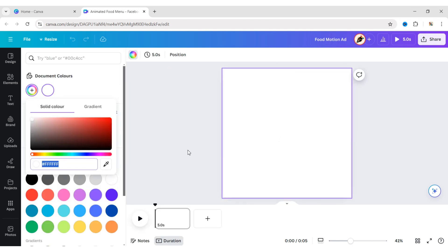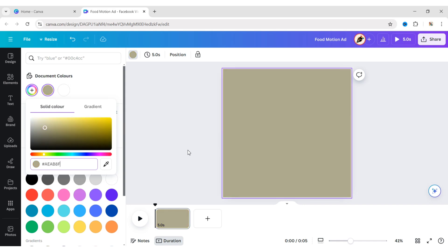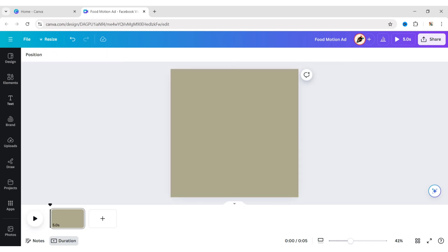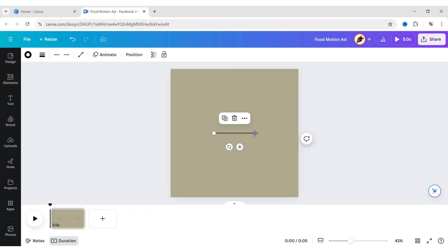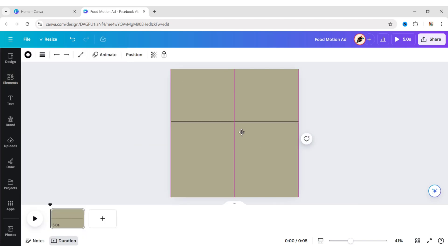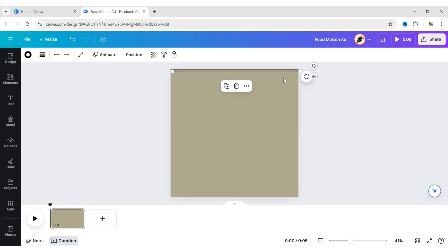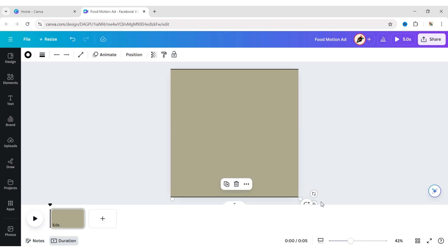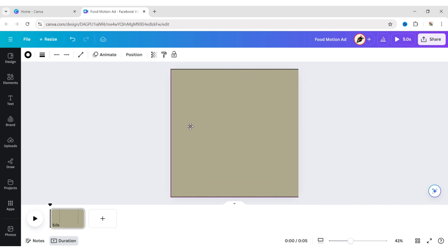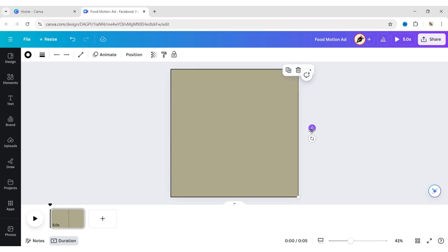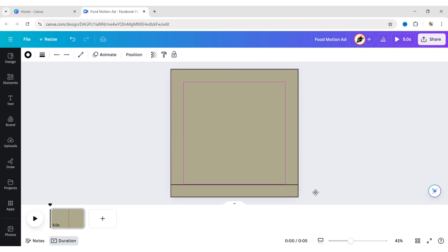Change the background. Click on the Elements tab and add a line. Now border your canvas with these lines. Add an extra line to make a footer.